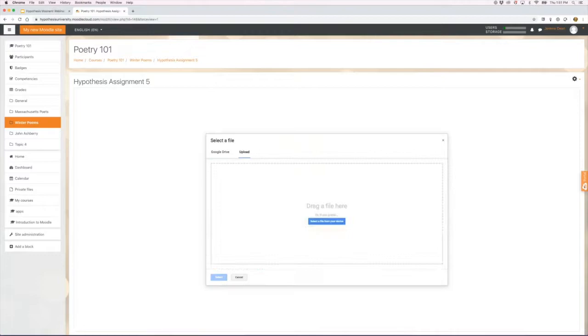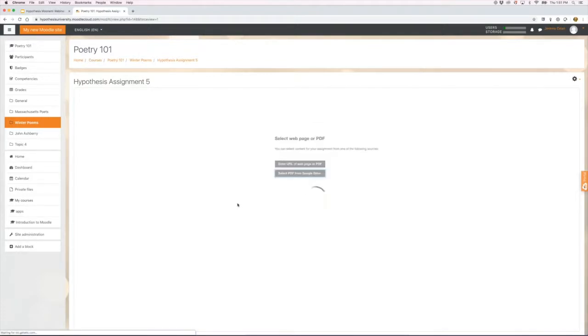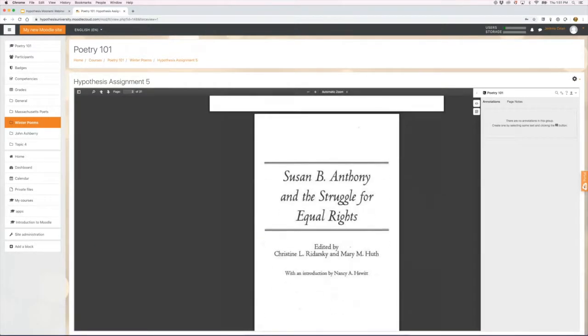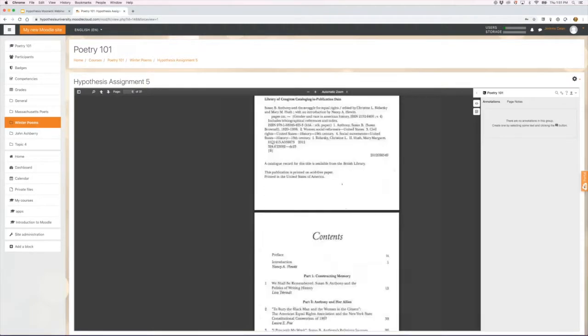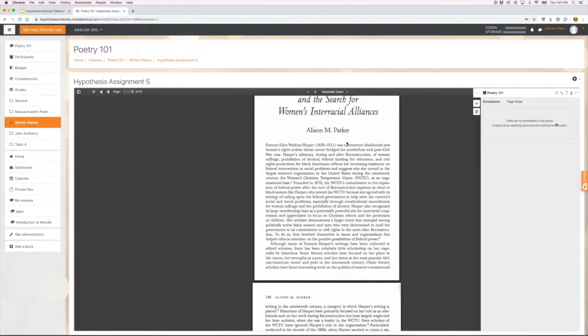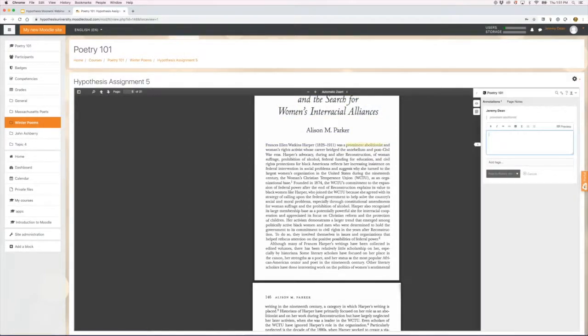So I could right now upload something from my desktop or grab something that's already in my Google Drive, like this PDF from an academic journal. It looks like an academic book, and I can select text on that as I did before and create annotations.